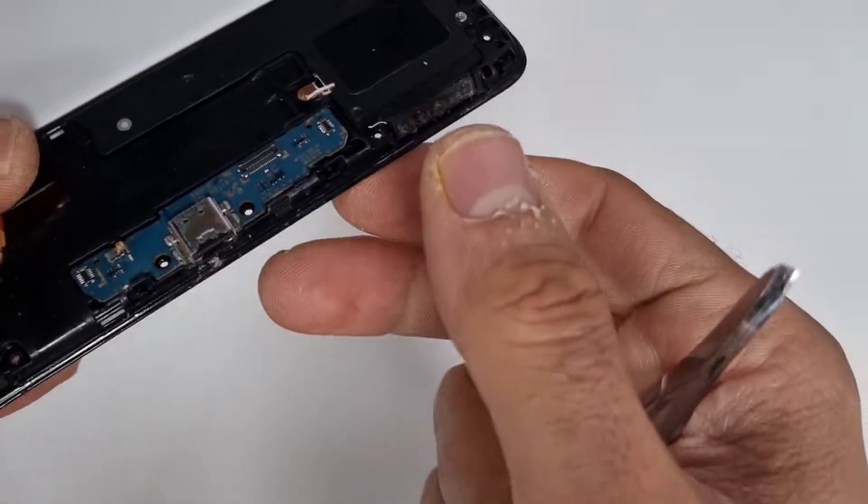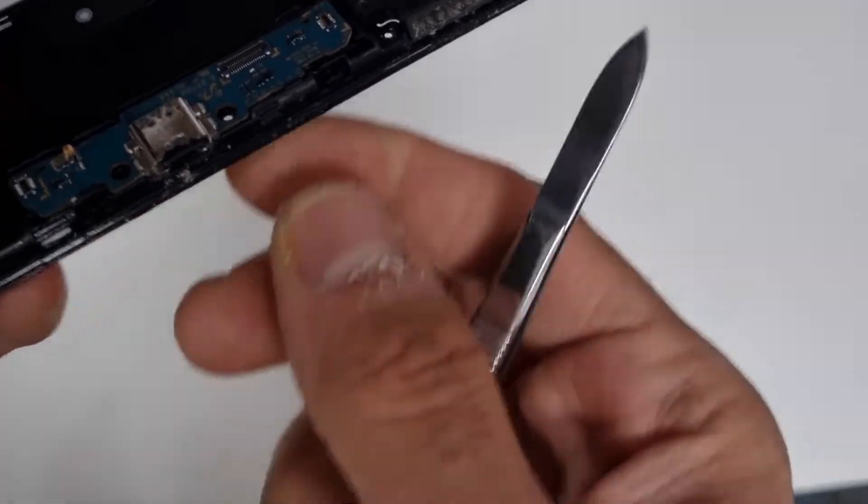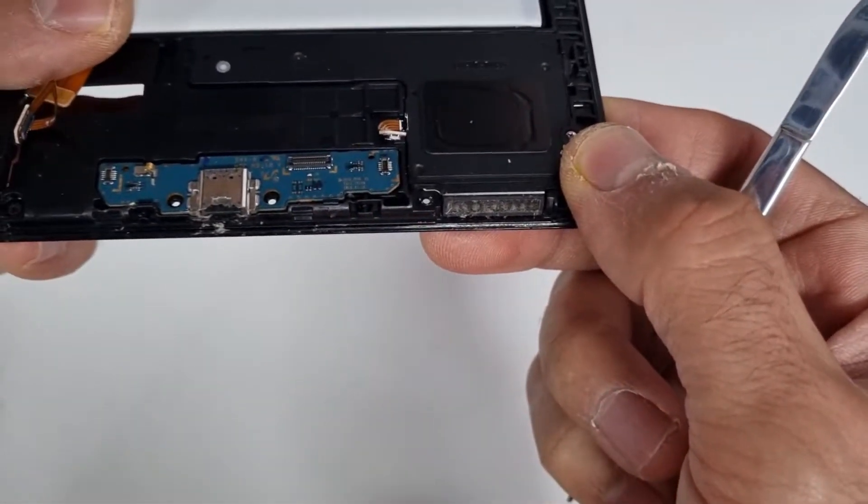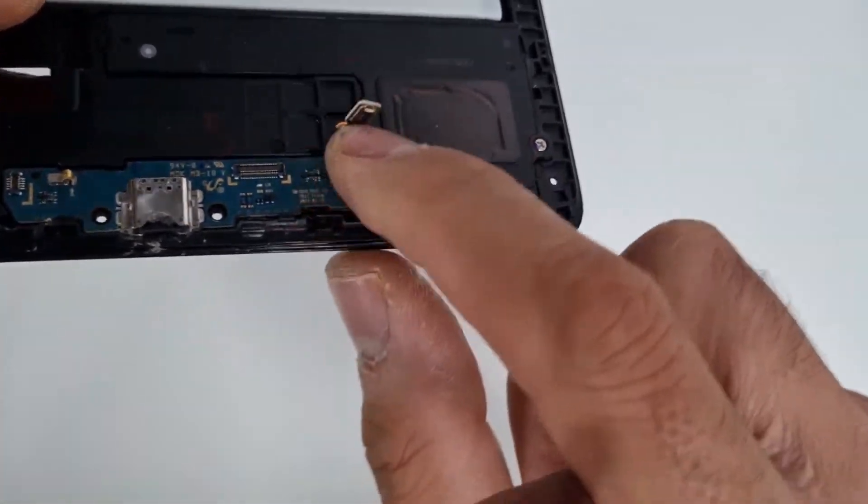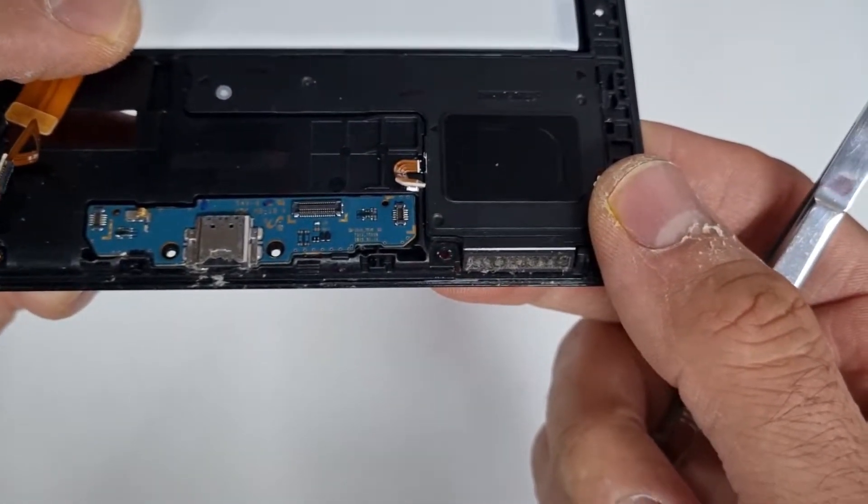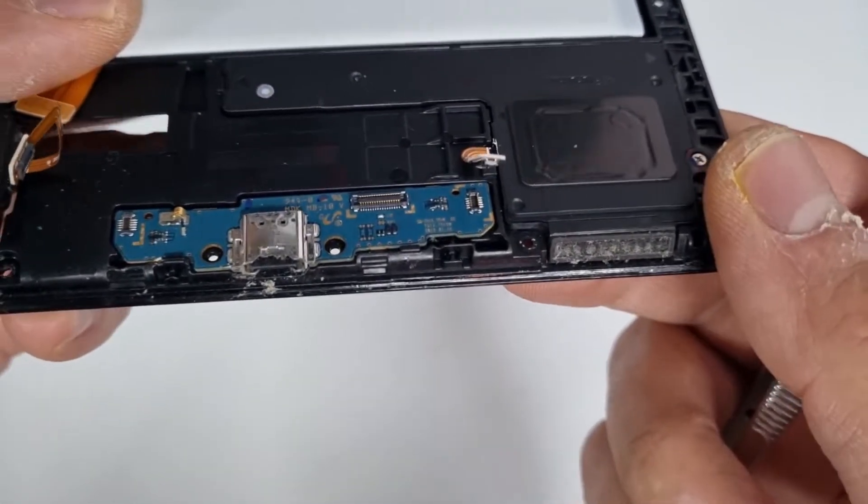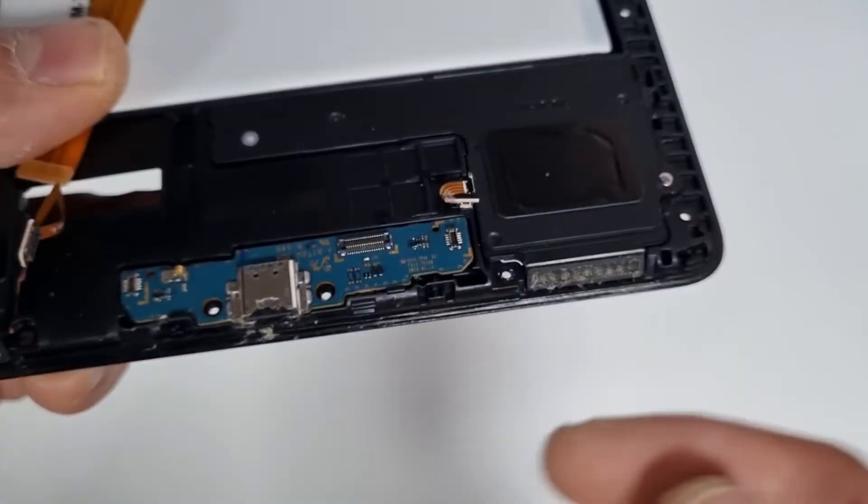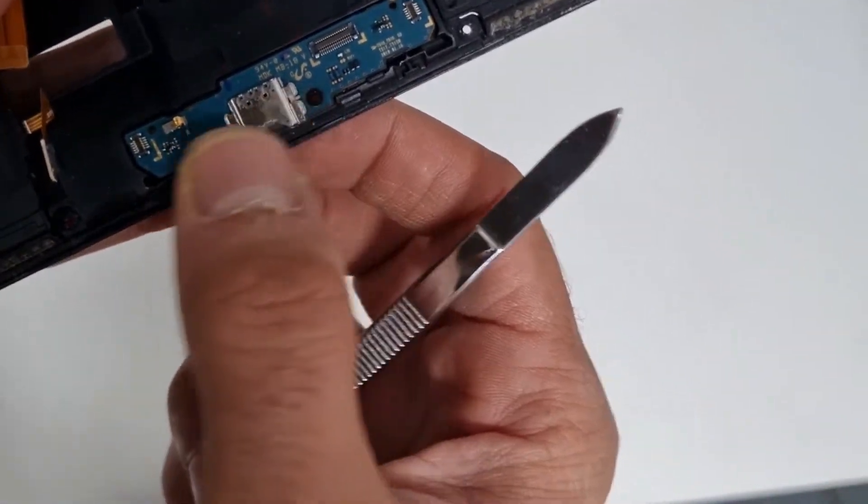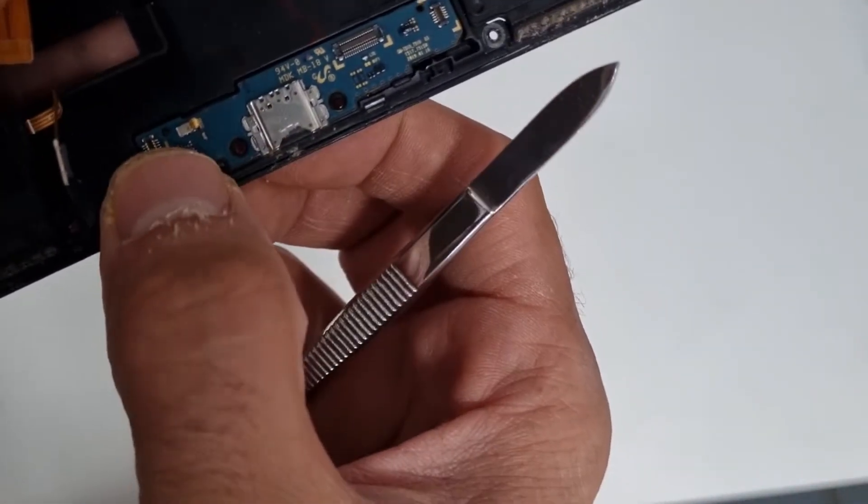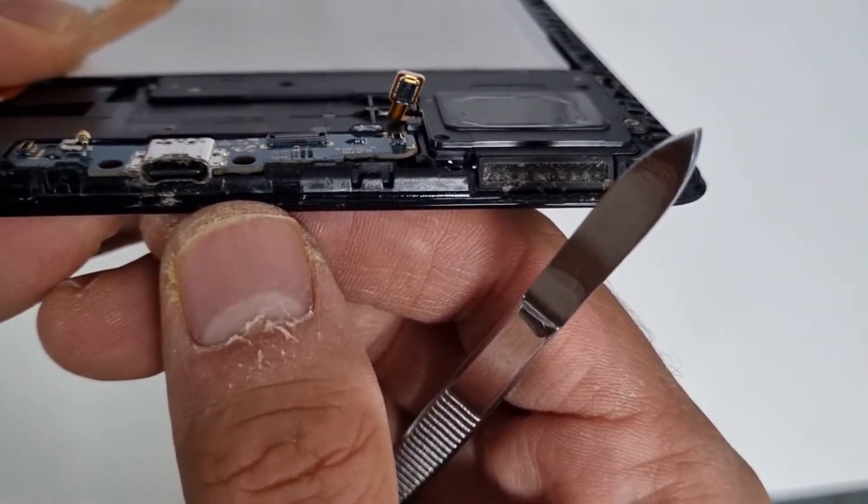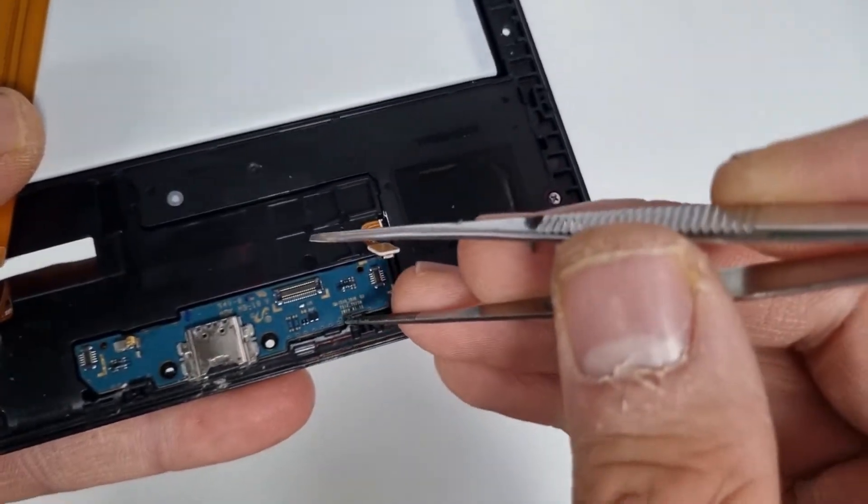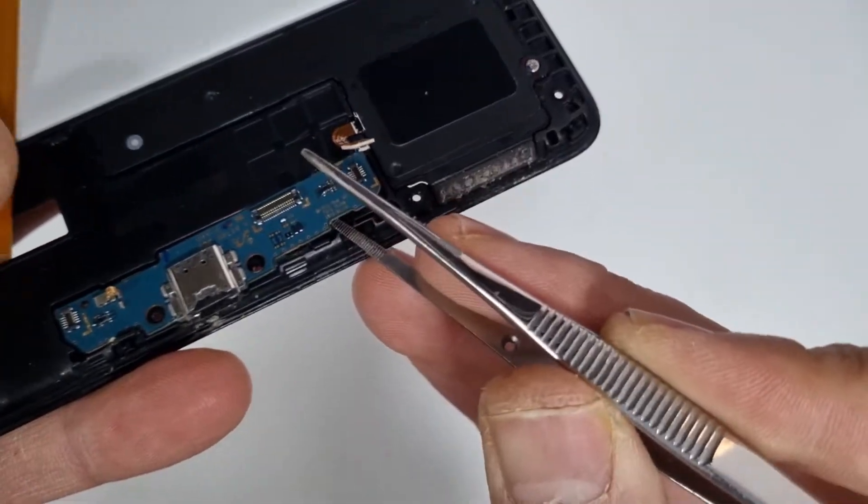As you can see, the charging port seems fine. There is no sign of water going into the charging port. But anyhow, we need to replace it.